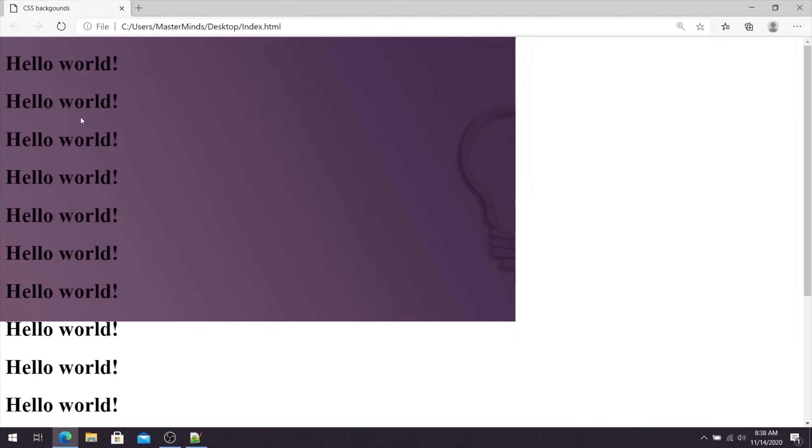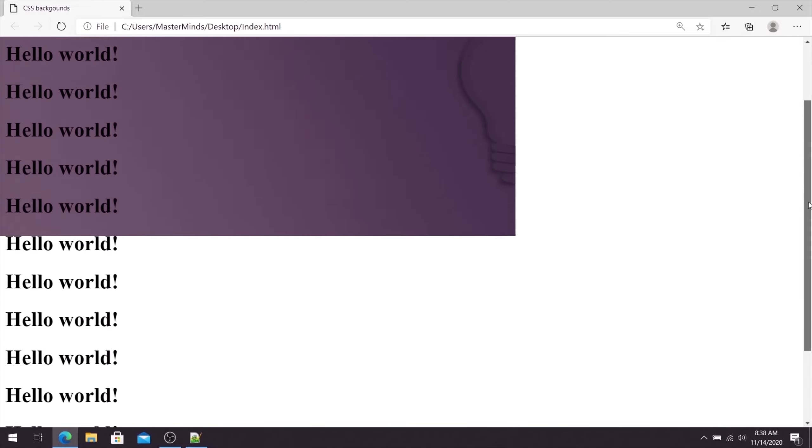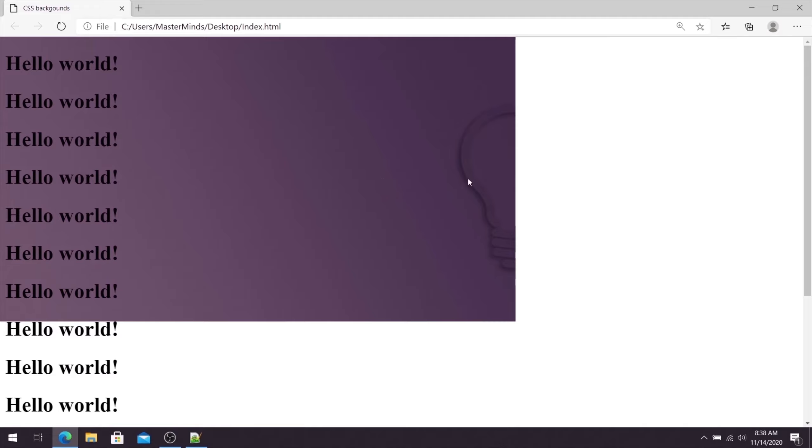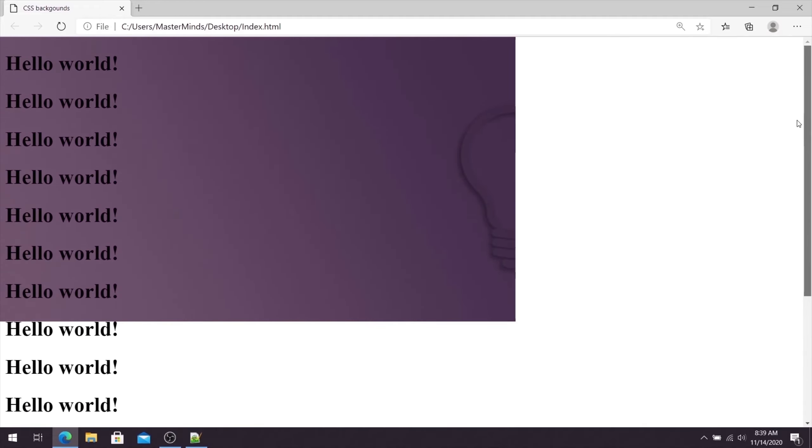Now when we refresh our page, when we try to scroll our web page, as you can see now our background image is scrolling together with other content of our HTML document.